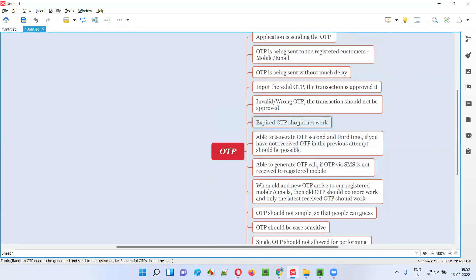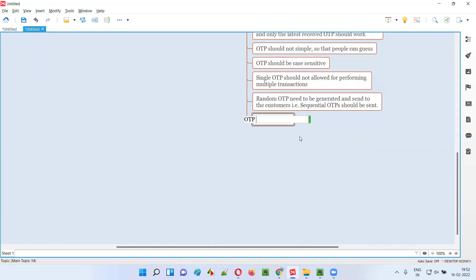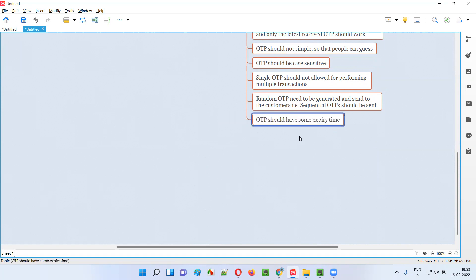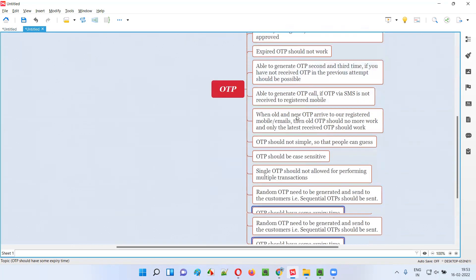One more thing — every OTP should have an expiry time. After that time, the OTP should expire. If an OTP does not expire, that is a problem and a security risk.